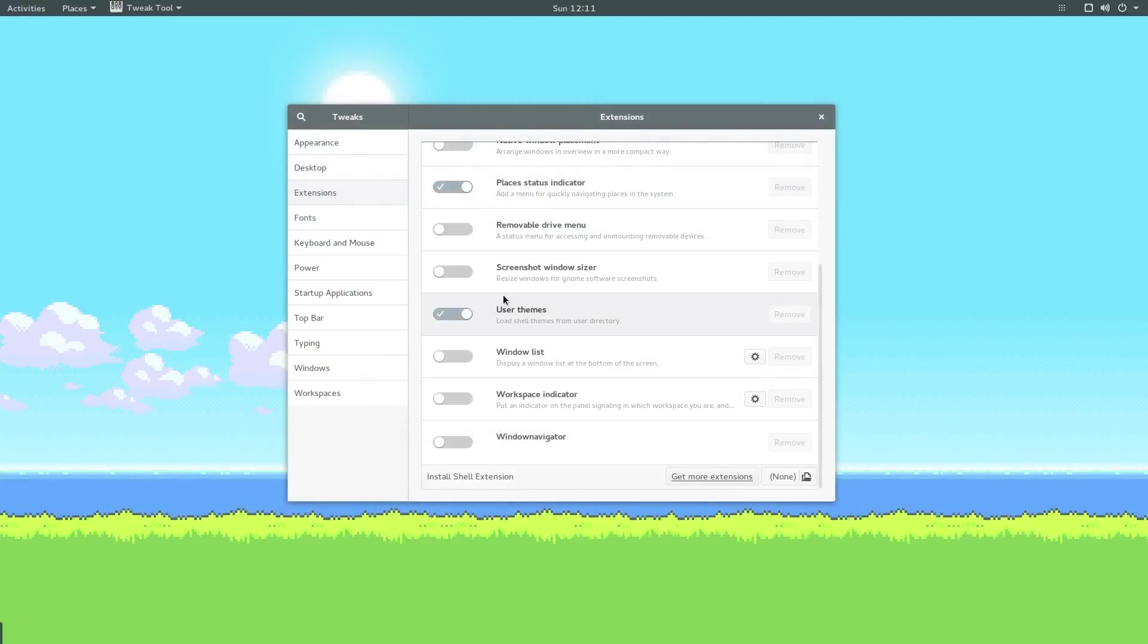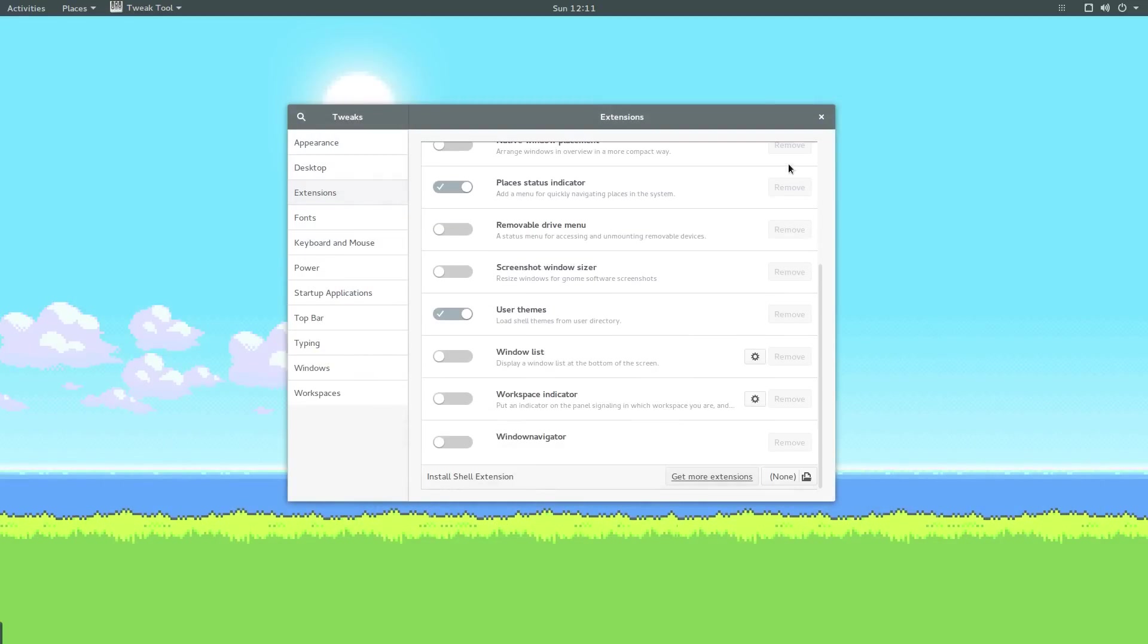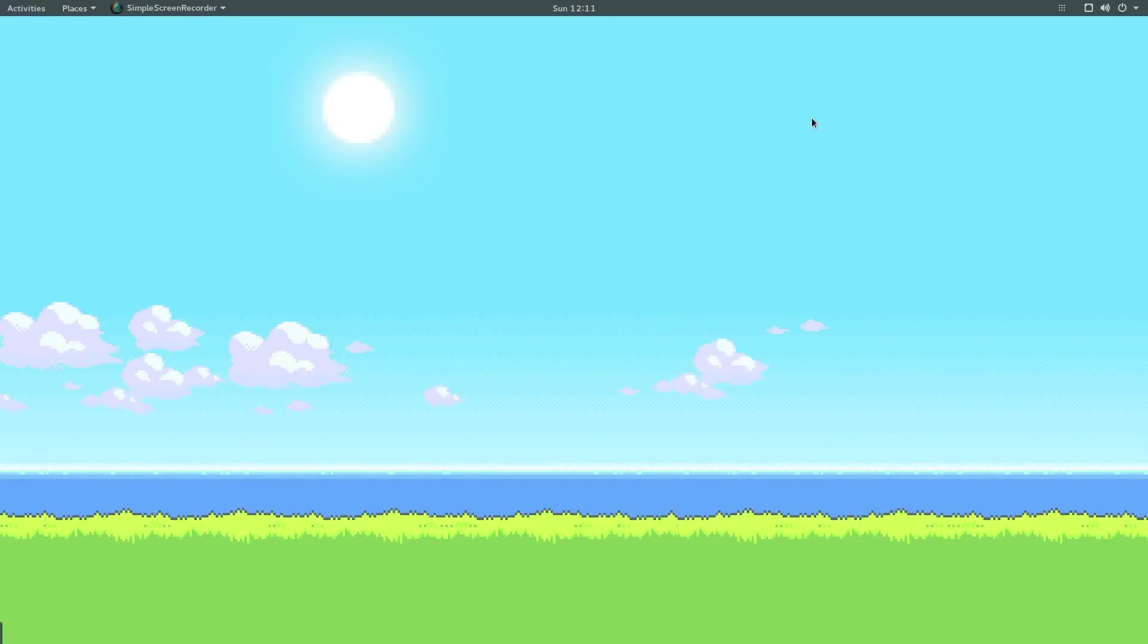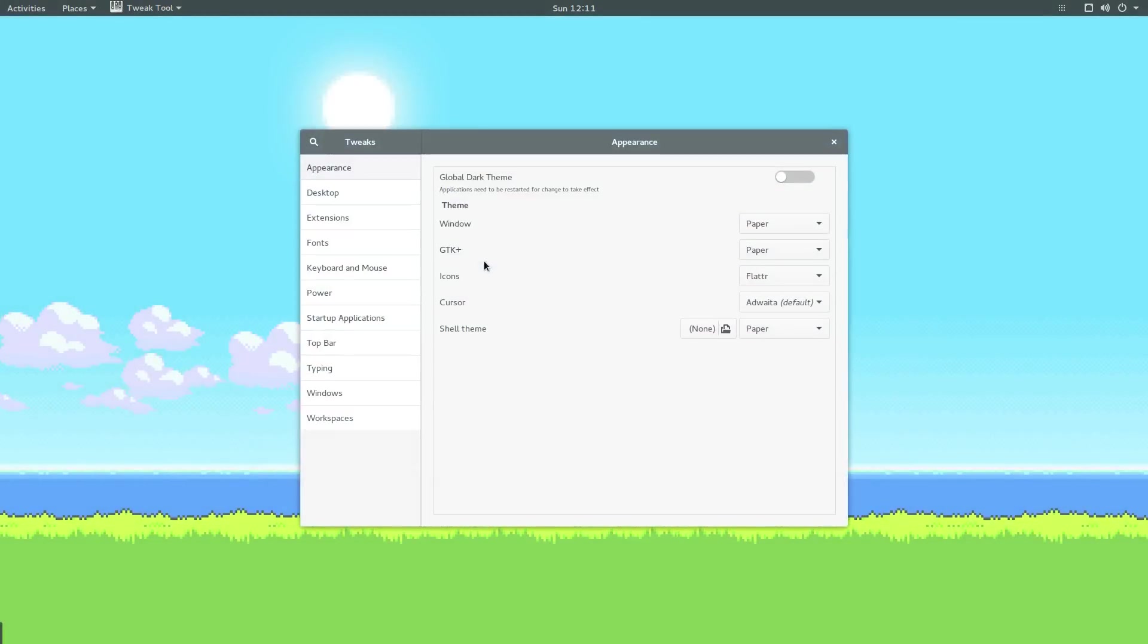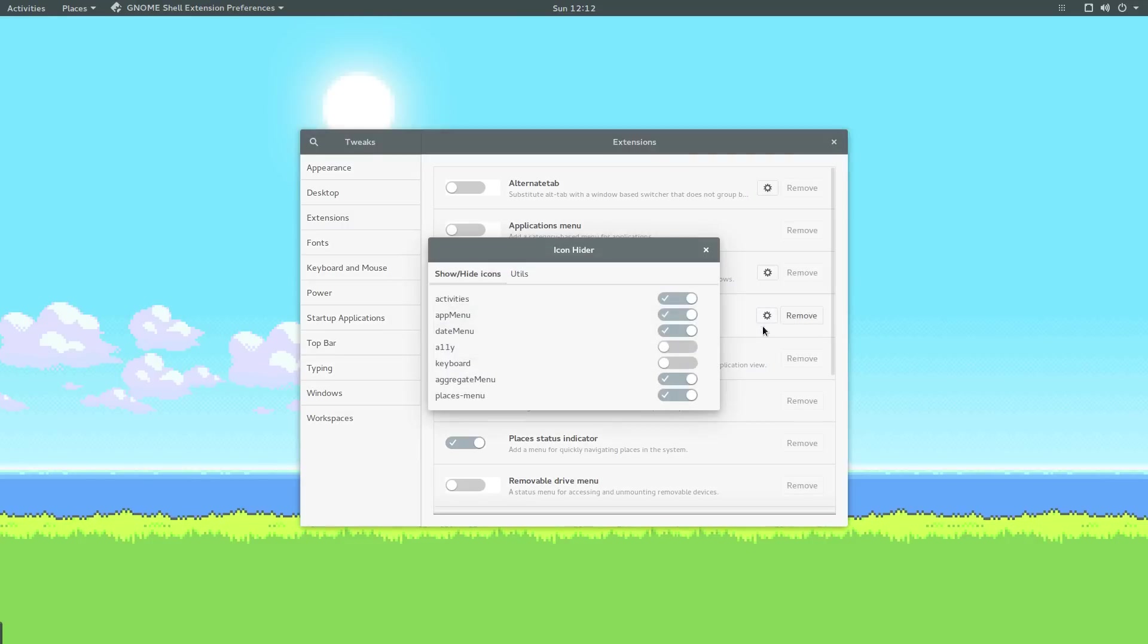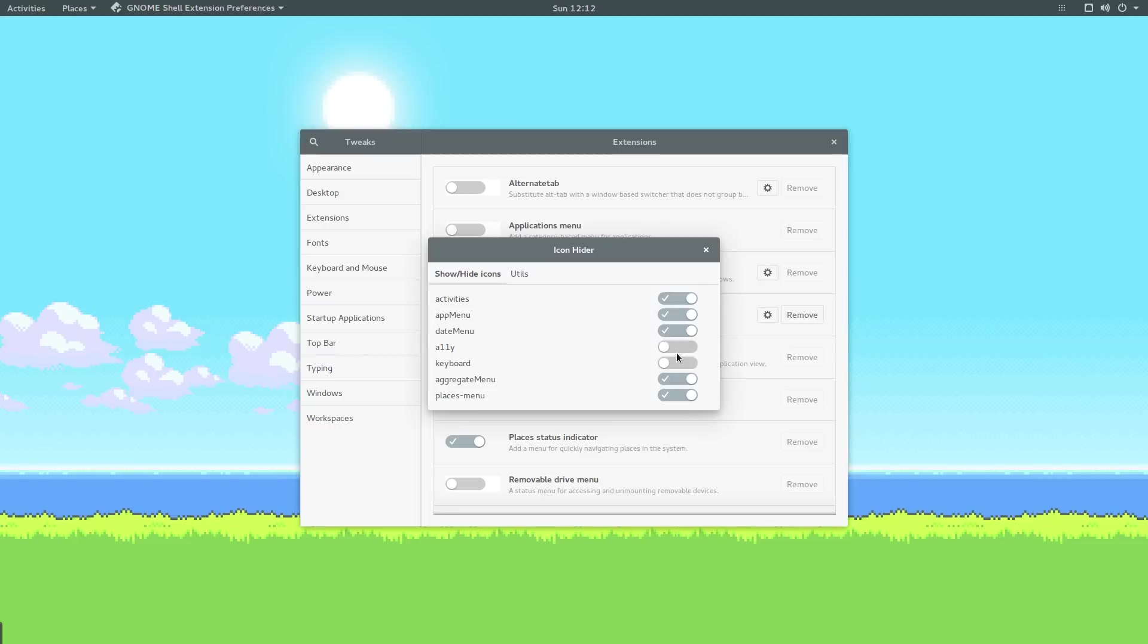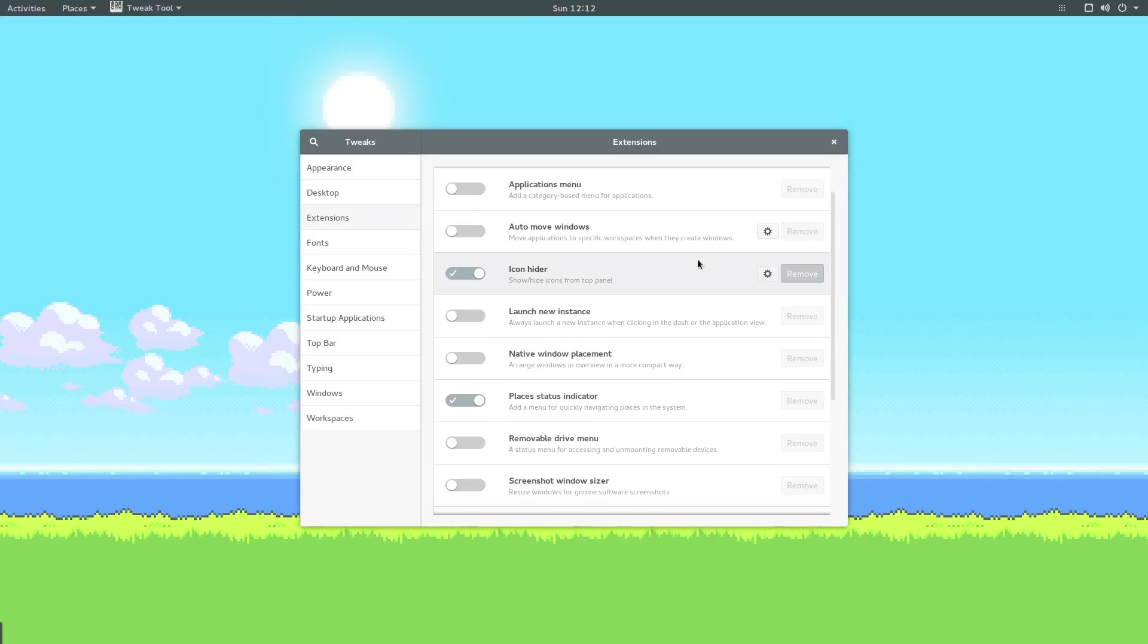If you go to the extensions now, you need to restart the tweak tool as always. Now when you go to the extensions tab, you can see that we have icon hider. Typically you'll have the option to remove the extension if you want to. You can also click on settings and choose settings. As you can see the ones that I chose earlier have been applied. There are various utils. You can even hide that if you want. I quite like it actually. I'll install a few more extensions that I want and then I'll give you an overview of what they do.